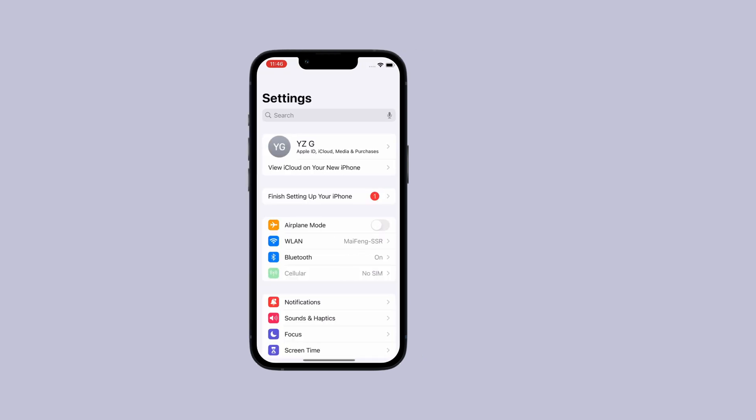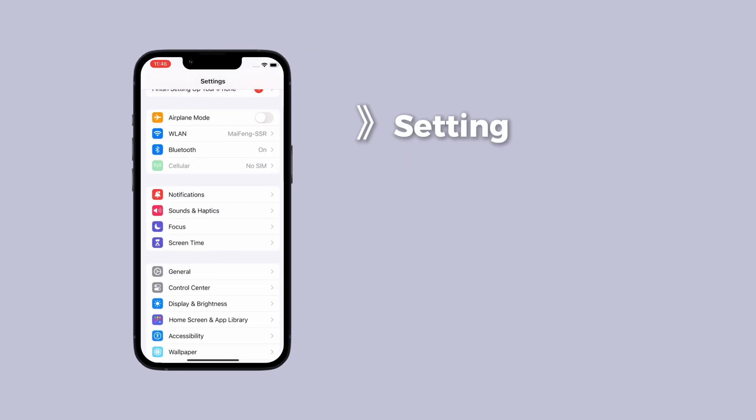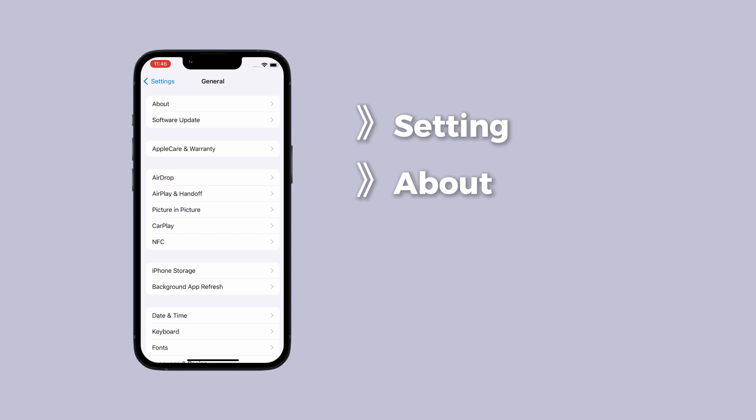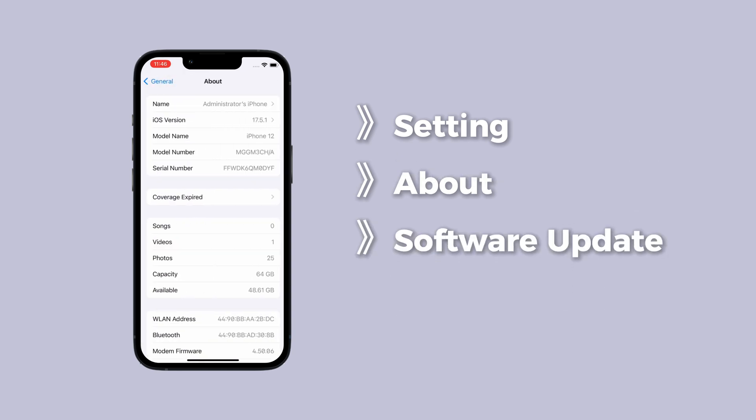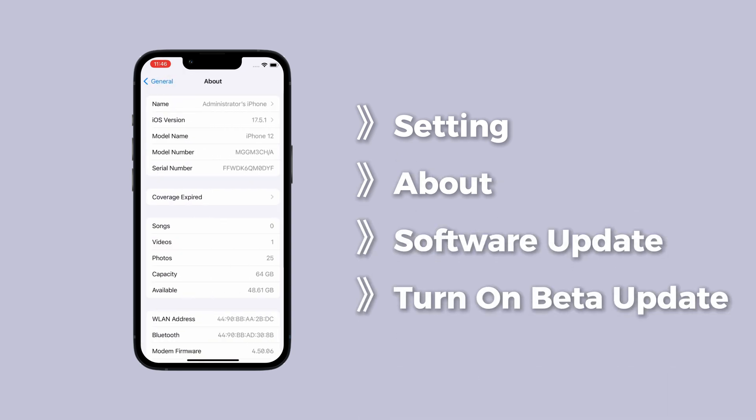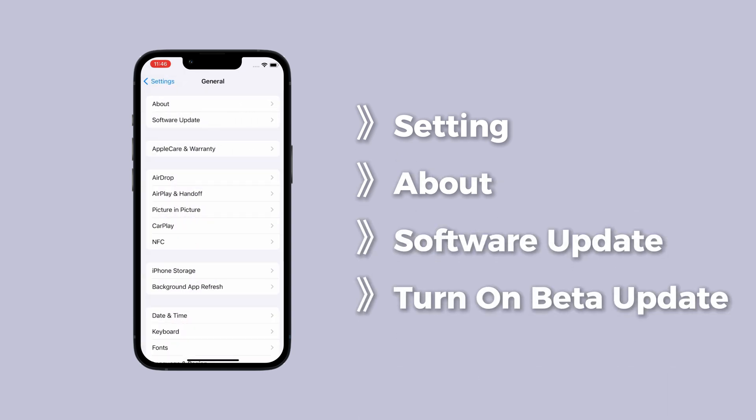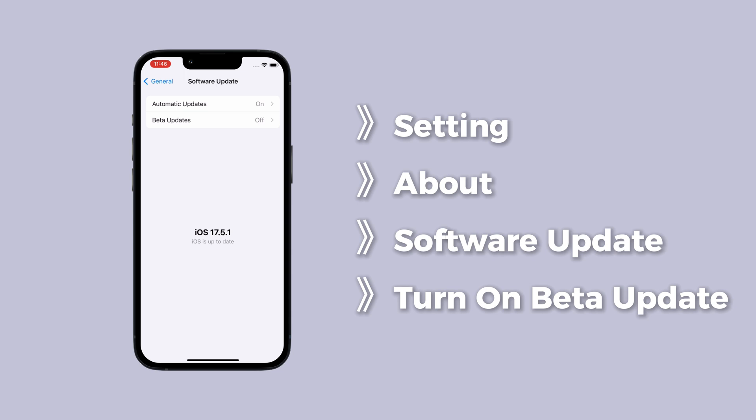And then go to settings, click about, then tap software update, turn on beta updates on the registration page. Now you can select developer data to get iOS 18.